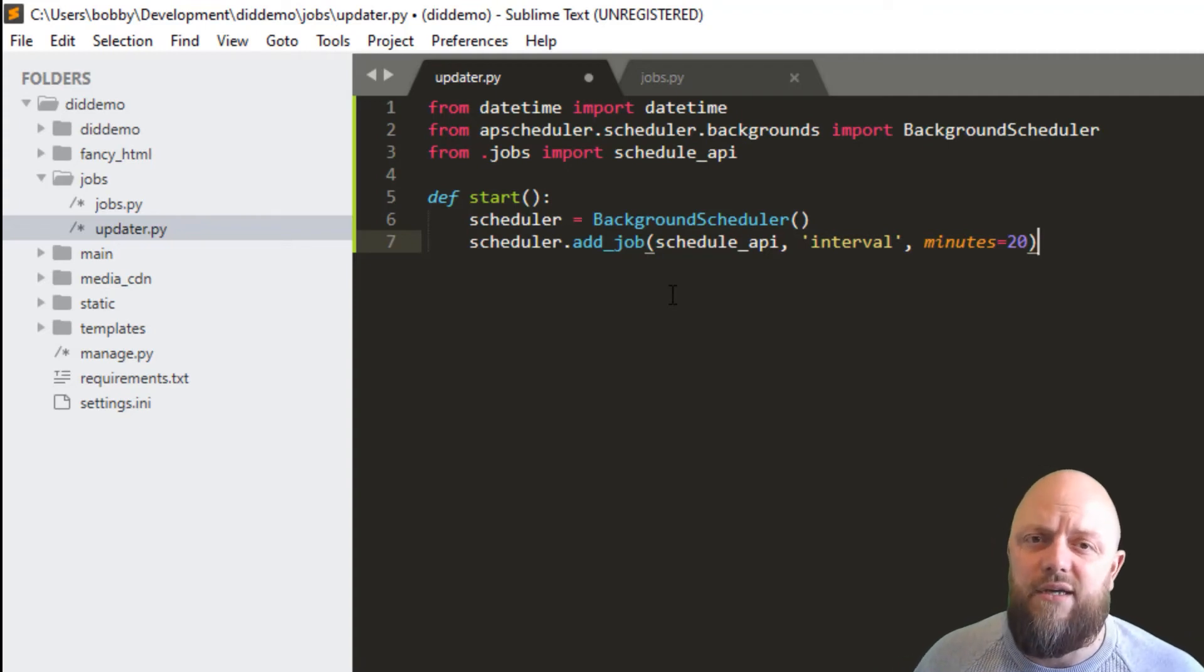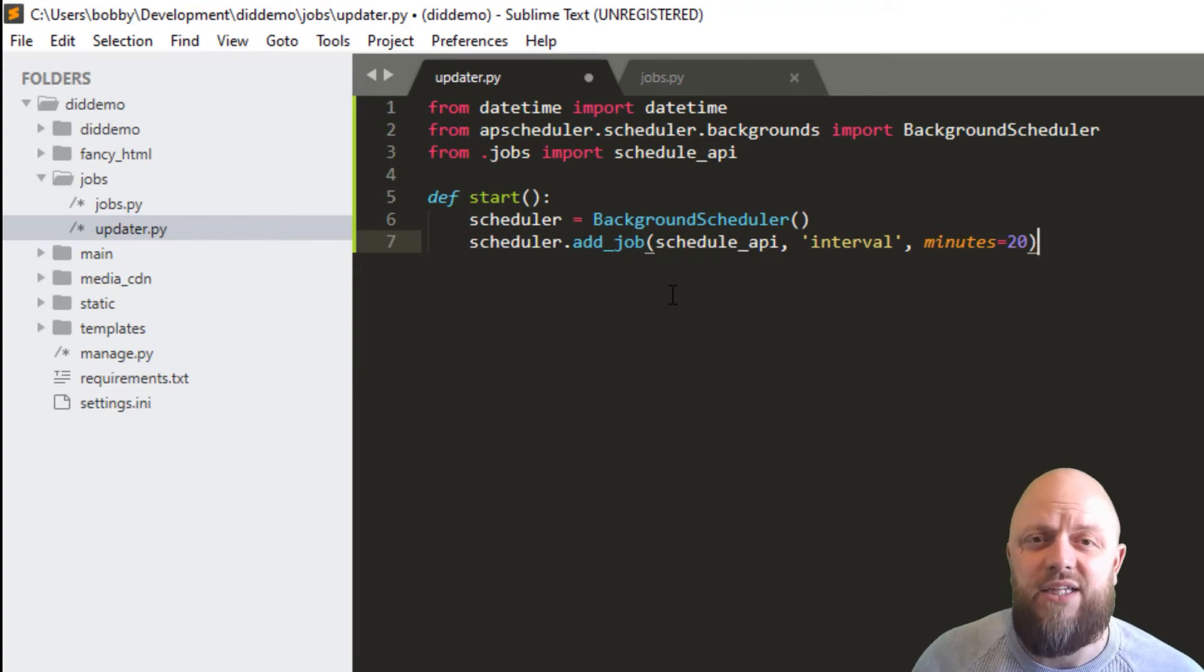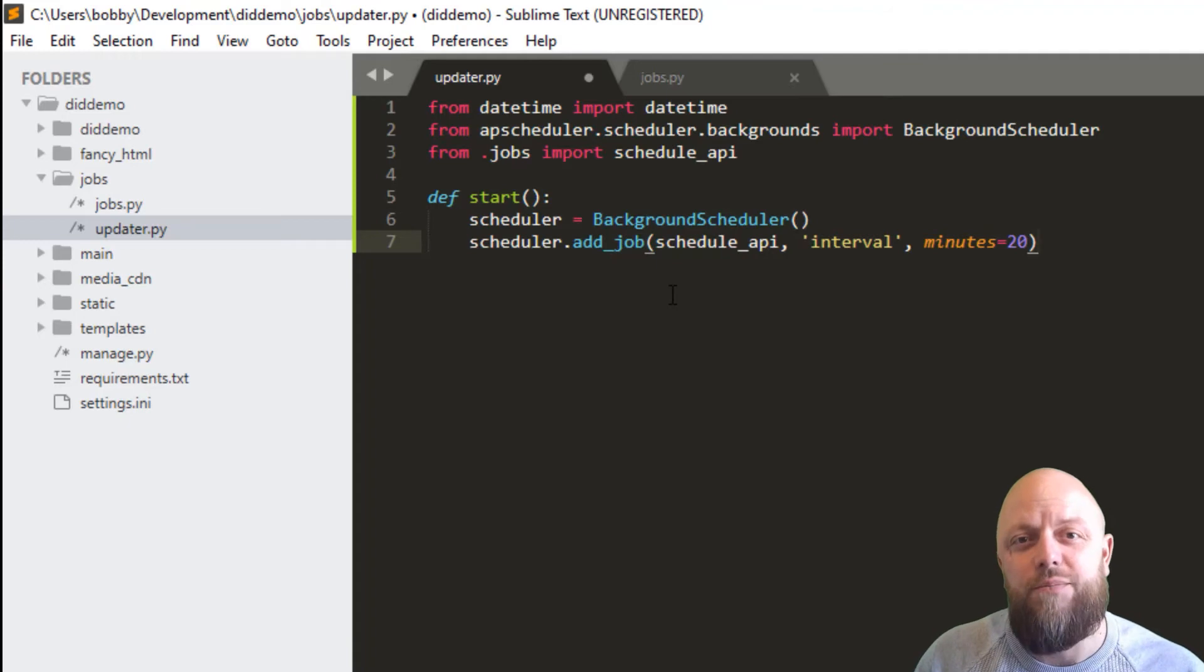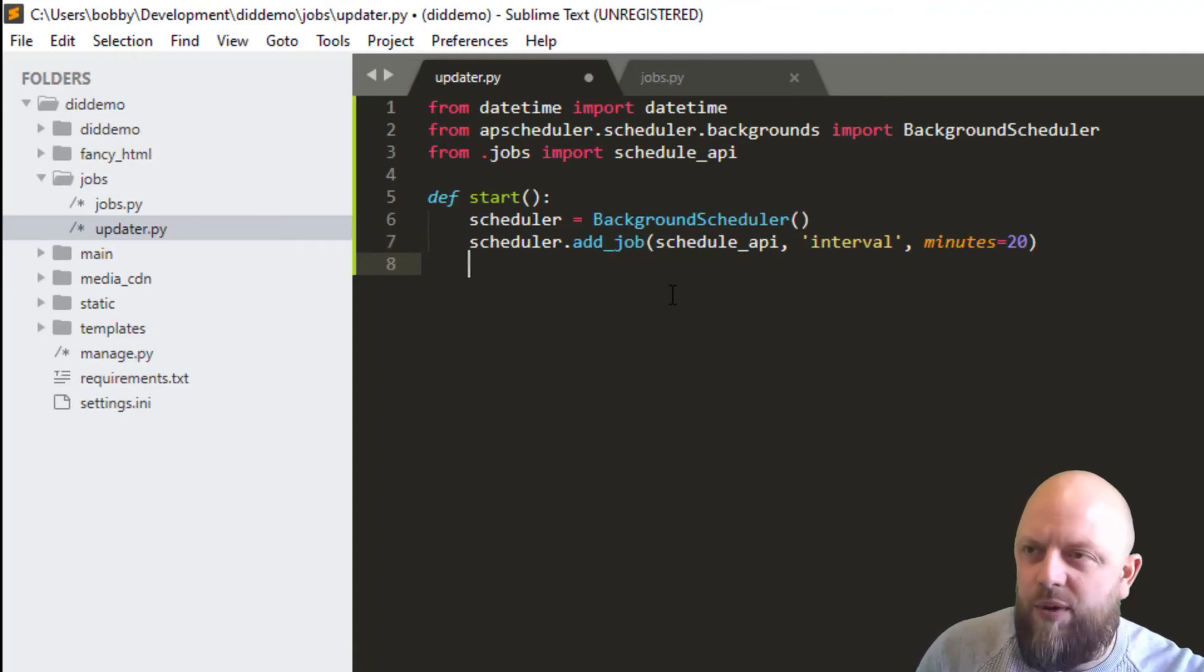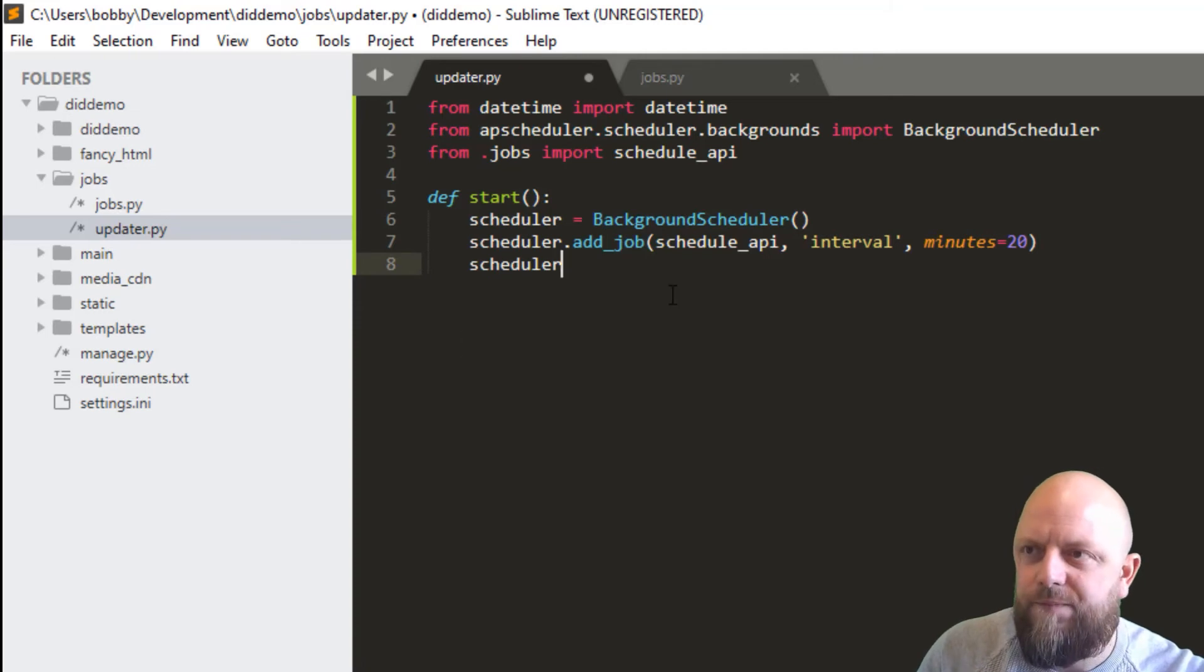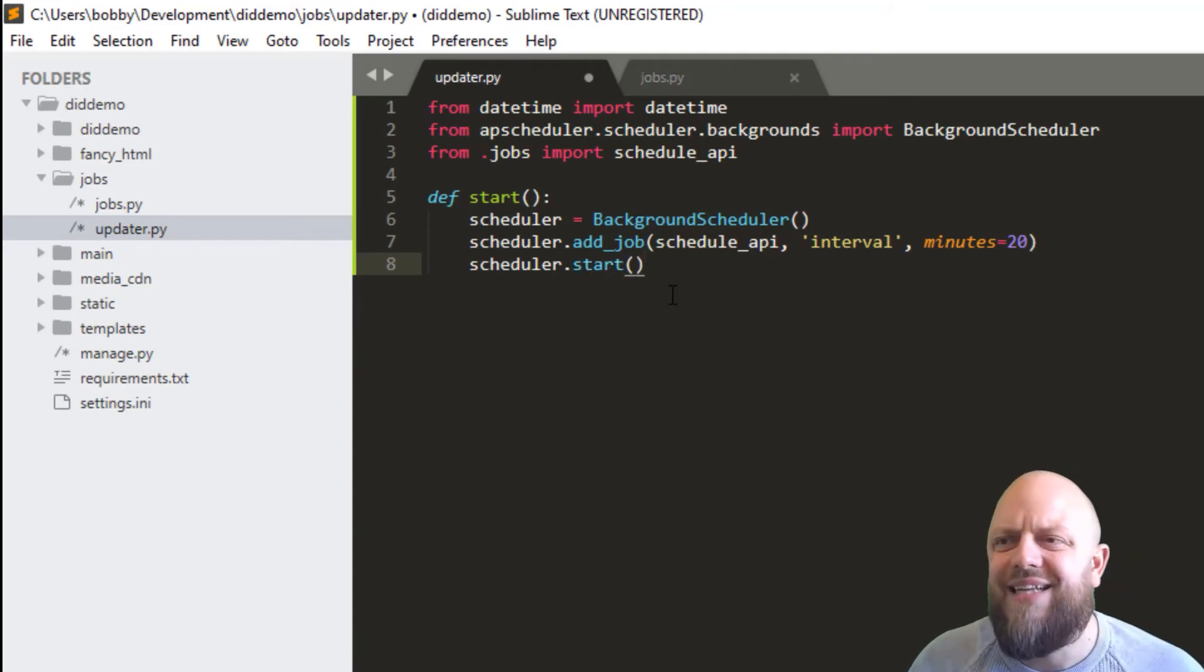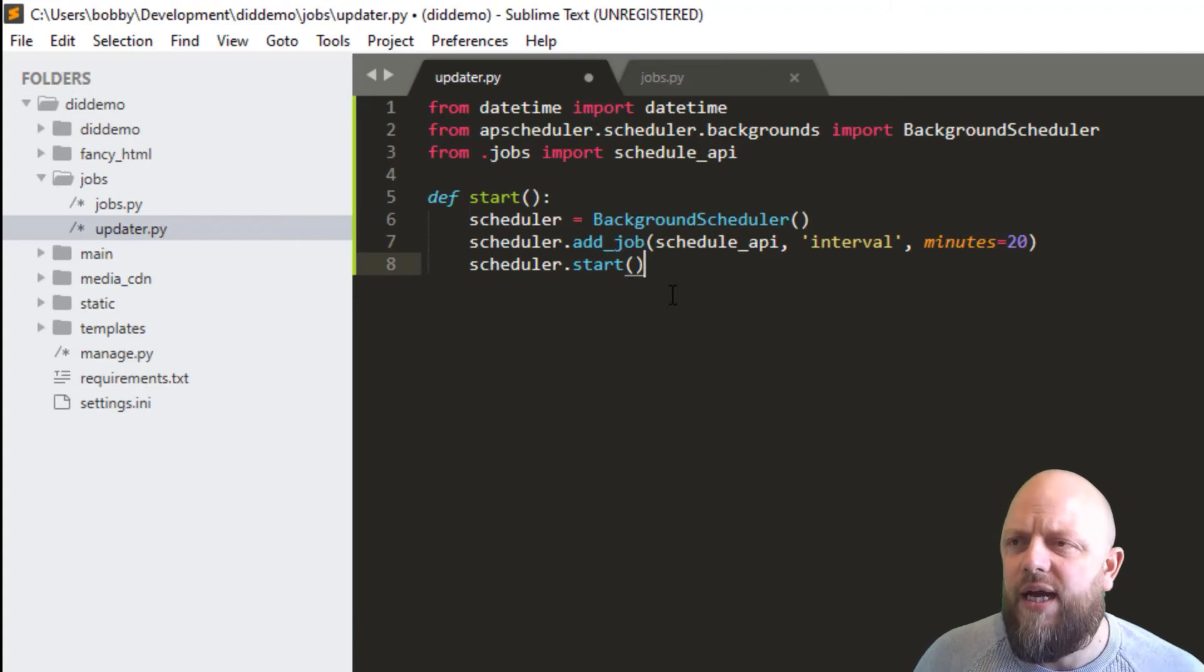So minutes equals 20. Every 20 minutes we're going to make a call to YouTube to get data from the playlist that we've got on the DigCoding channel and then we want to save that into our models in the media object. Then we want to go scheduler.start and that's it. That's all we need in the updater.py file, so it's three lines of code.